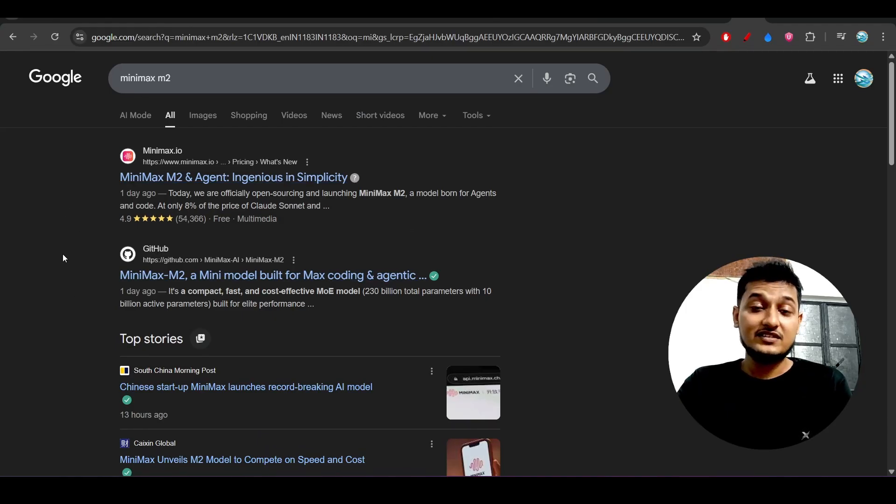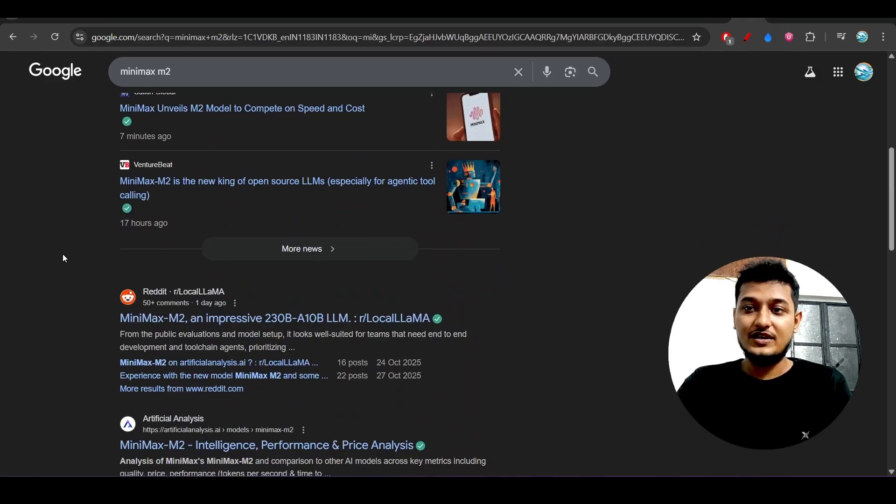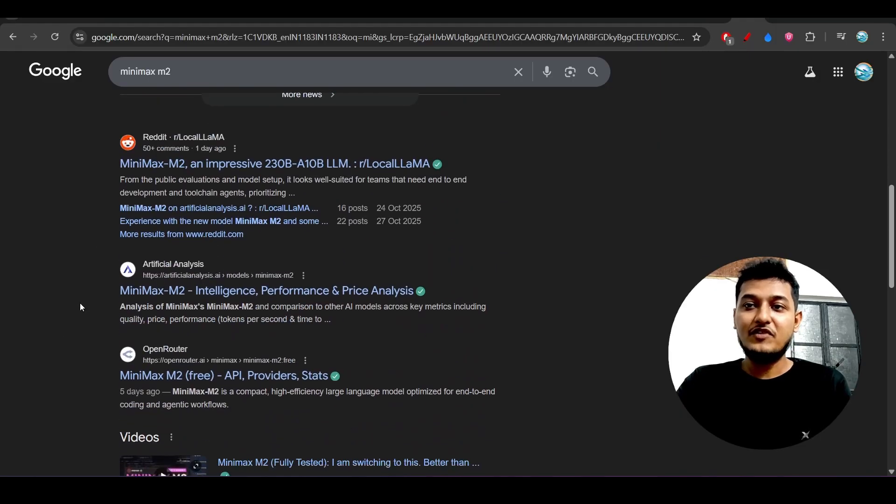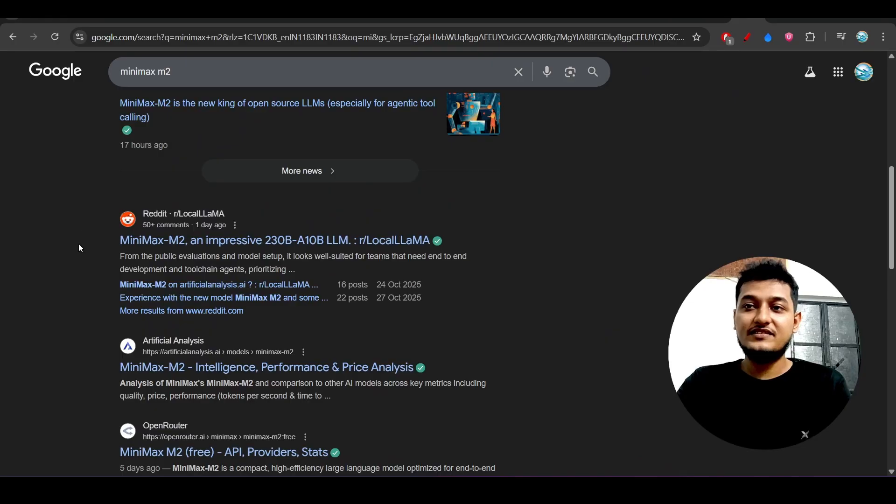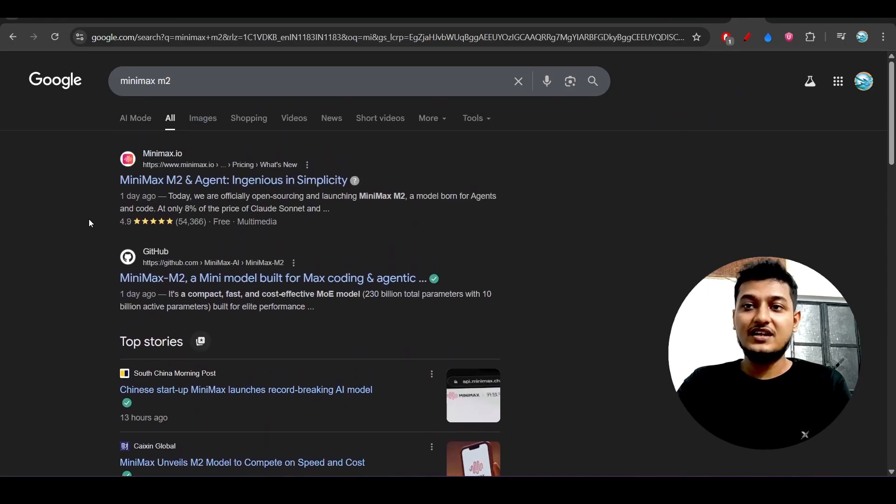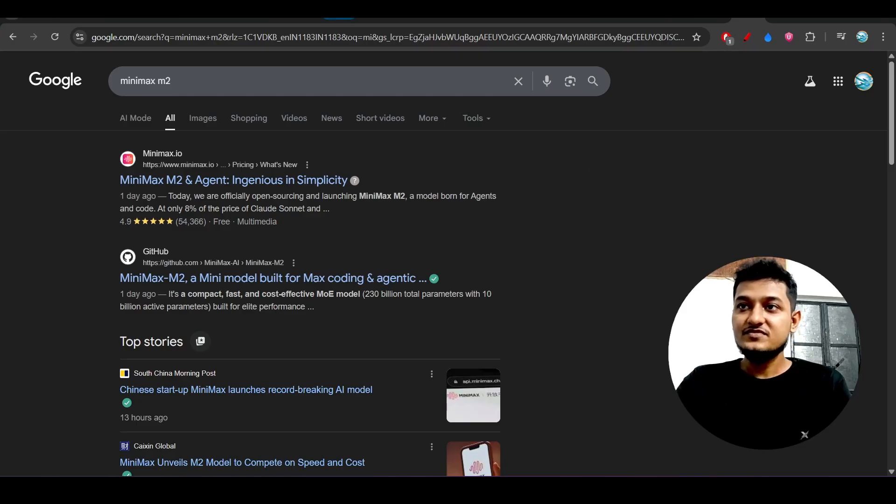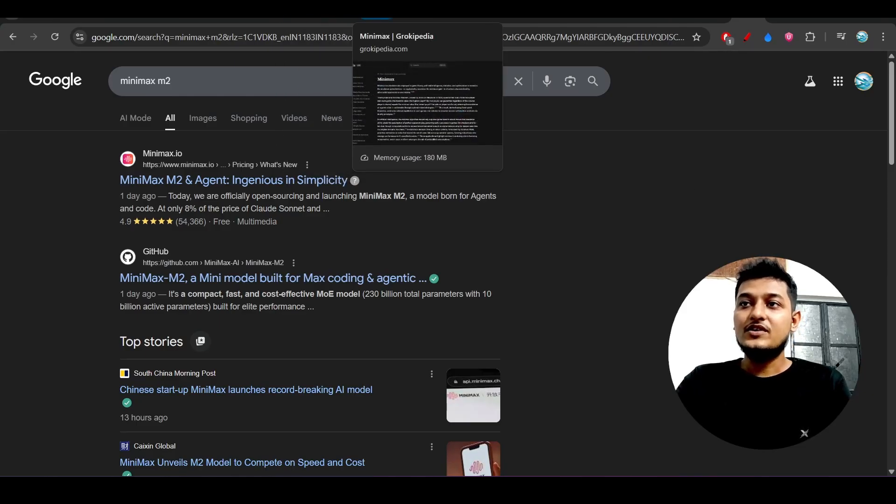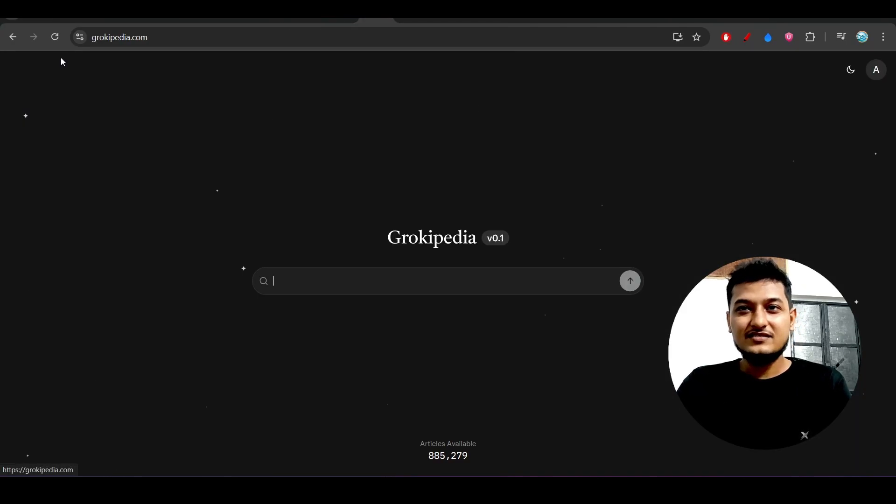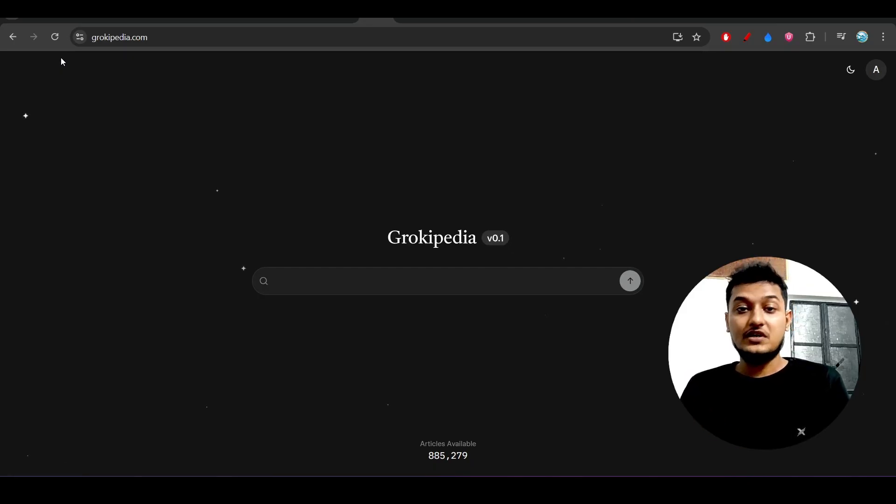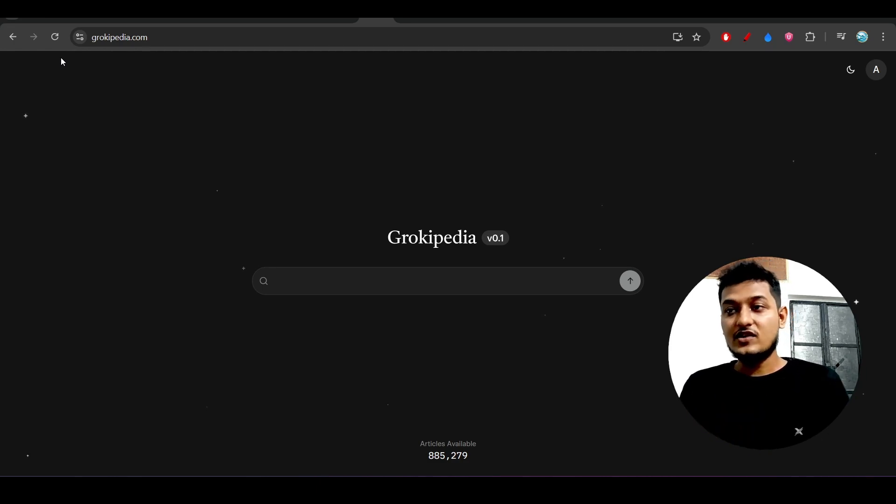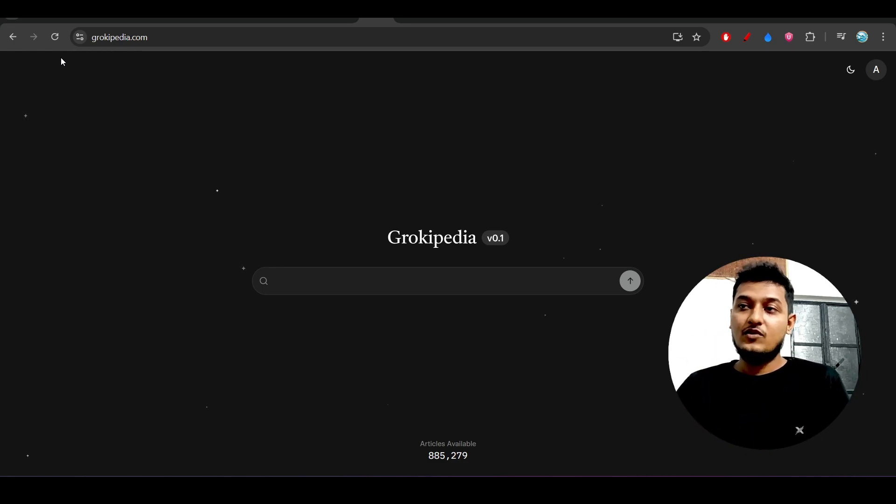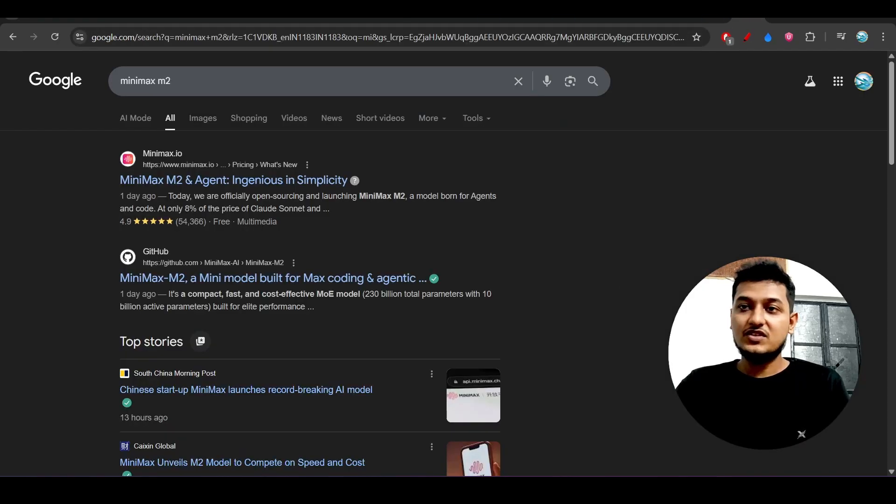And this Wikipedia, you will find different kinds of posts like Open Router, Artificial Analysis, Reddit, this kind of post, but there is no Wikipedia for this MiniMax M2. You have to understand that Grokipedia is something similar to Wikipedia and this is not a search engine. Grokipedia is not a search engine, it is similar to Wikipedia. Whatever information is available in Wikipedia, the same information you will get here also.